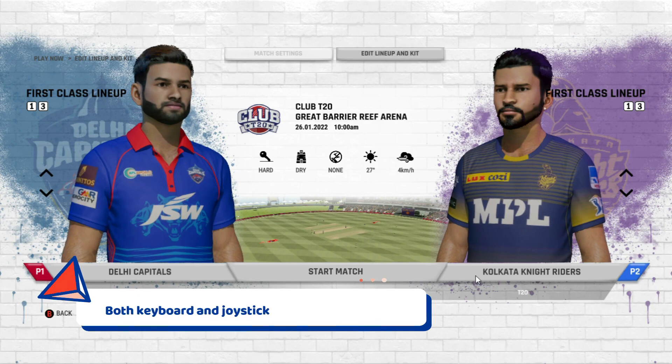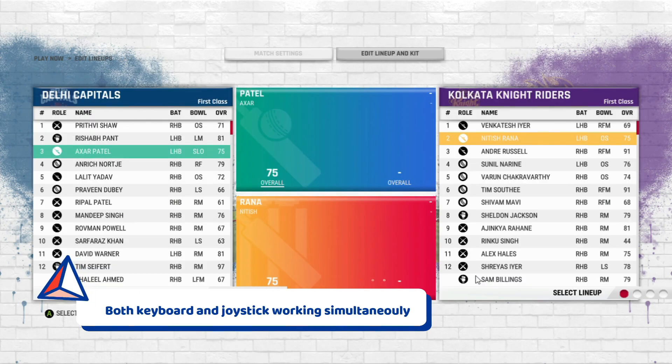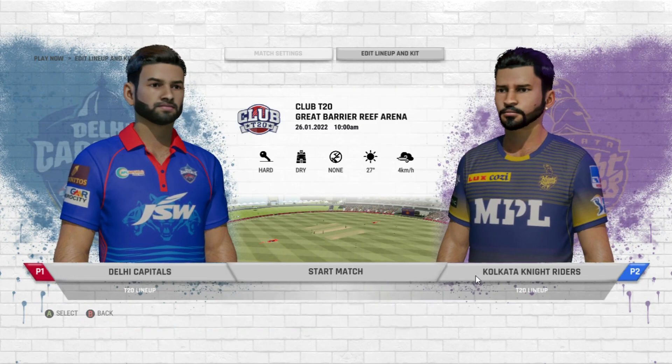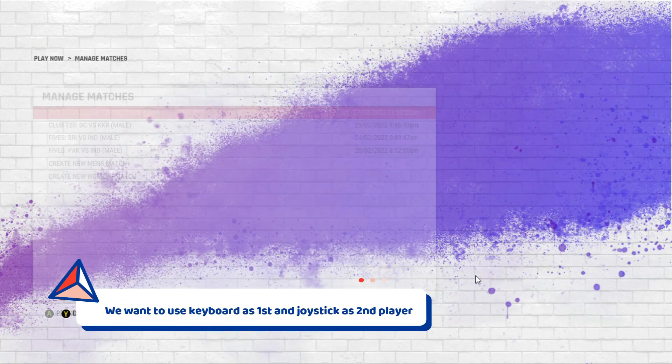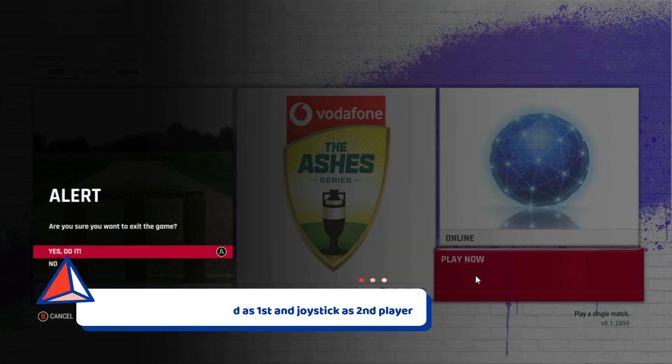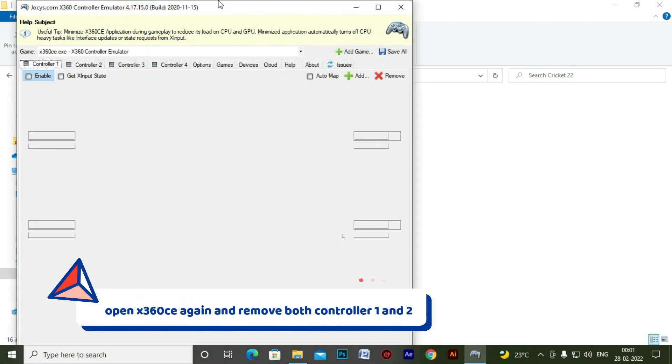Here you can see that both keyboard and joystick are working simultaneously, means there is no separate controller for both of them. So let's try to fix it again.